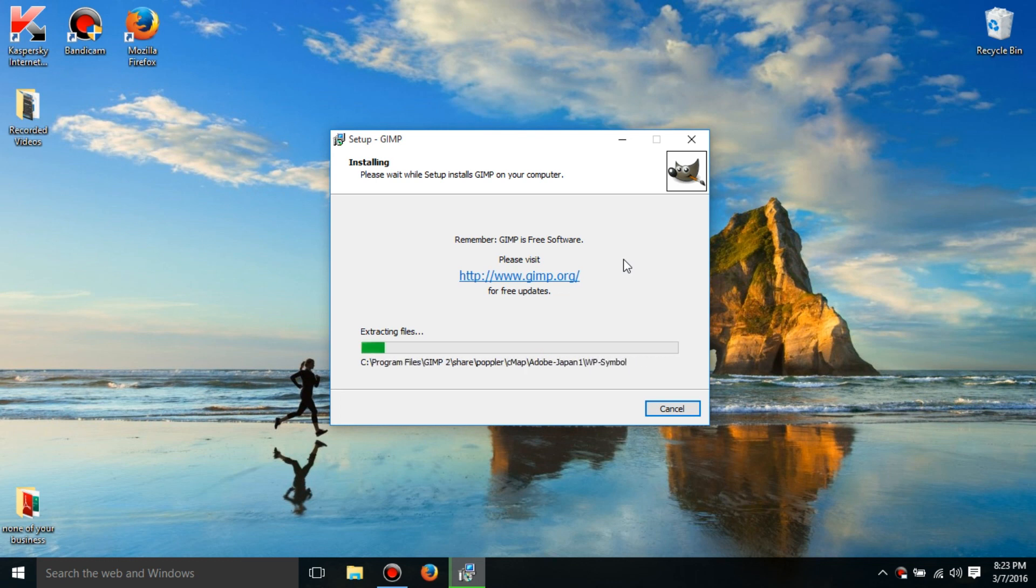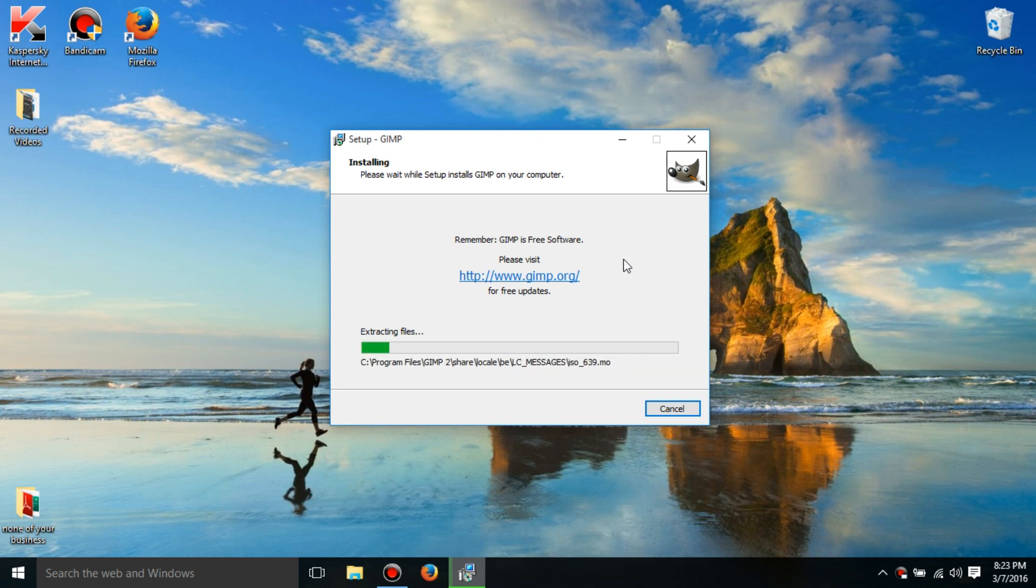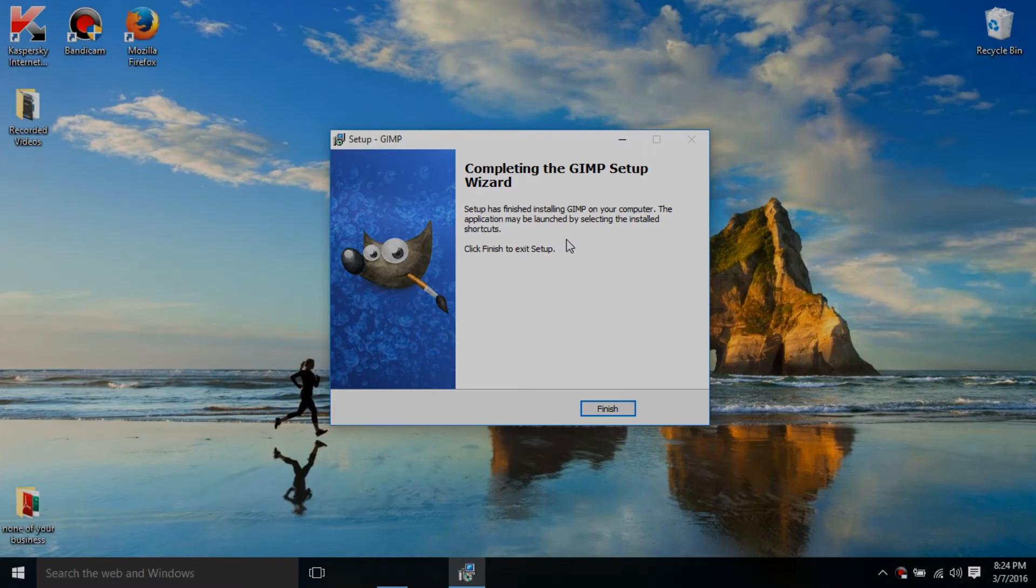Oh wow, this takes forever. Ok, so now it is done extracting stuff.